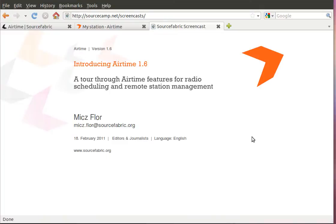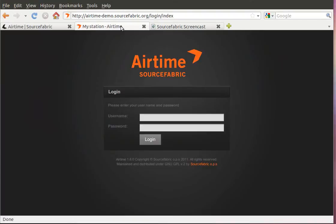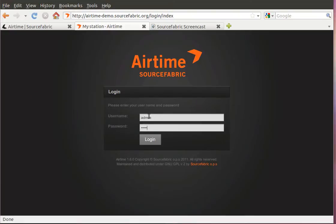My goal is to actually manage to get something on air within three minutes. Let's see if that works out. Airtime is browser based and through a browser I'm using here the demo install on the SourceFabric website. Through a browser you can access the station.